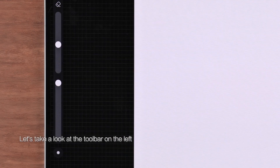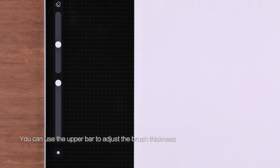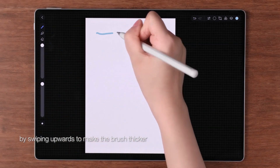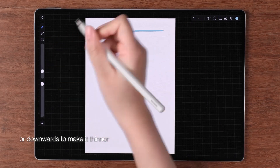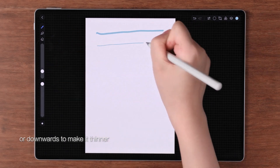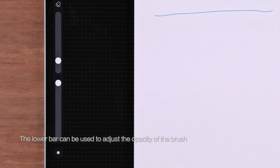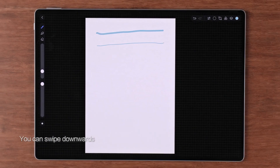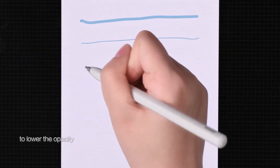Let's take a look at the toolbar on the left. You can use the upper bar to adjust the brush thickness by swiping upwards to make the brush thicker or downwards to make it thinner. The lower bar can be used to adjust the opacity of the brush; you can swipe downwards to lower the opacity.